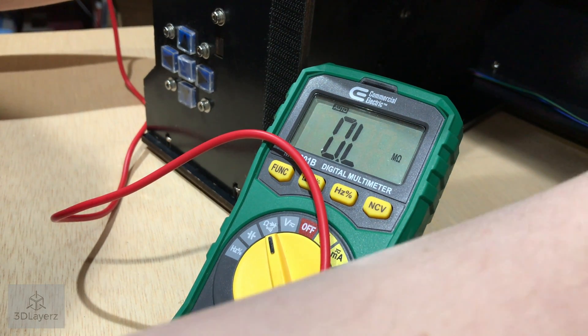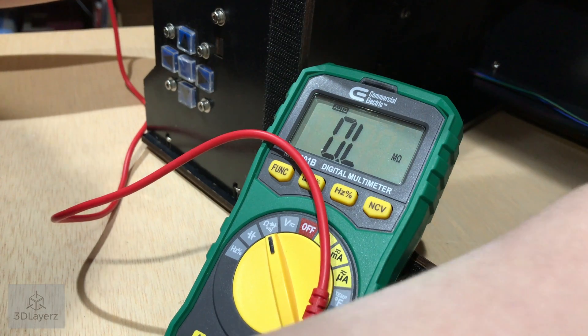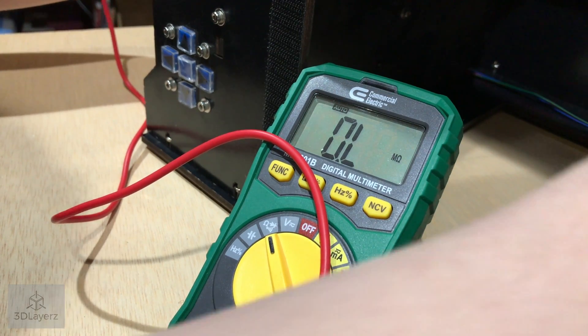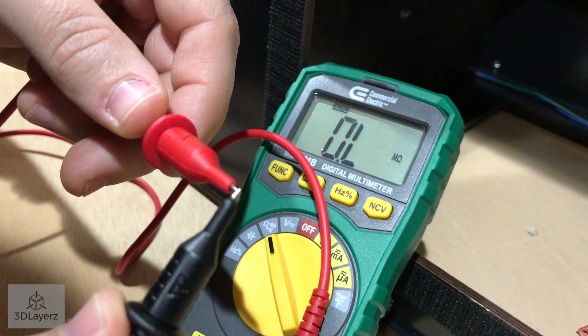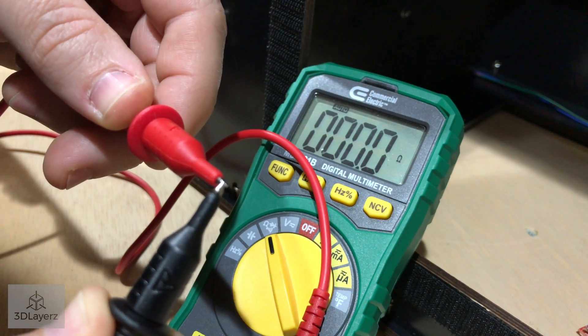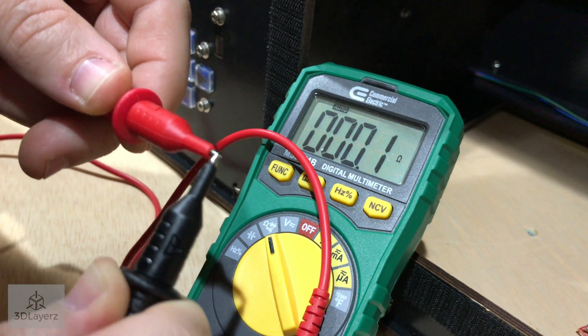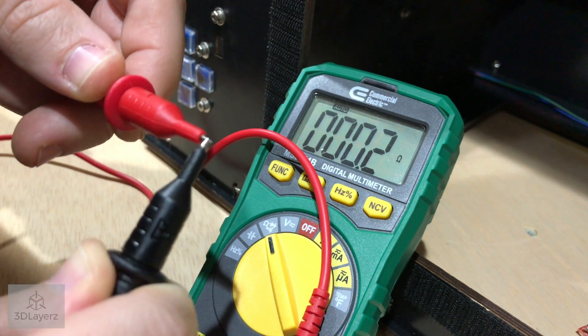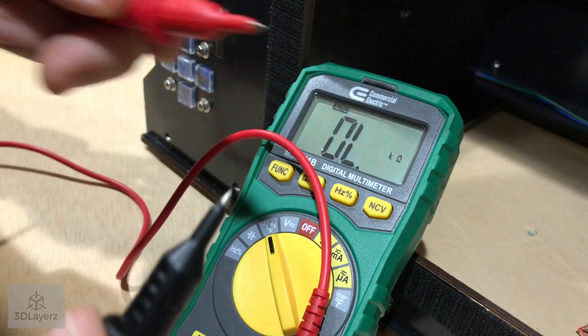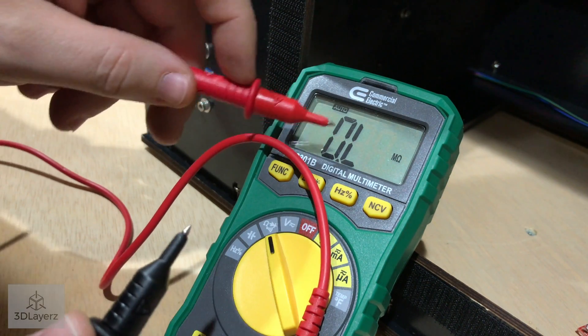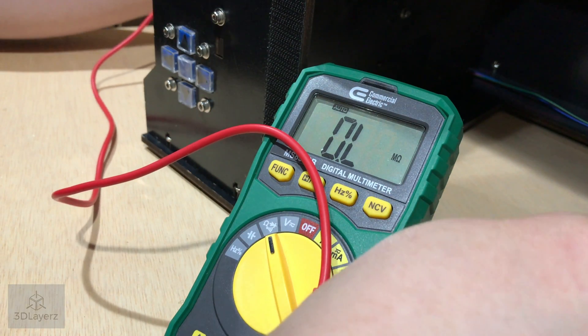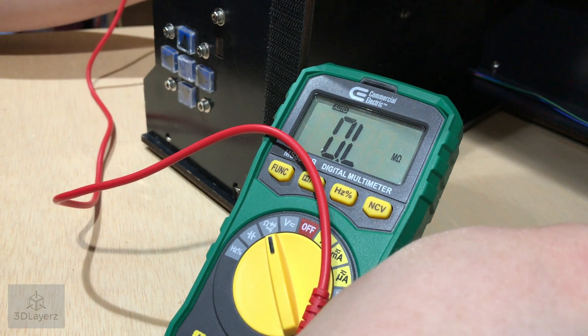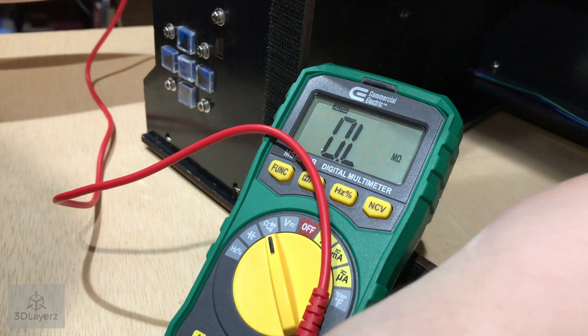So right now it's showing that there's no continuity because there's a break in the circuit. If I touch that, you'll see it's basically zero resistance, which means it's a continuous circuit. When you see this, it means there's a break in the circuit. Different multimeters will display it differently, but in general this is what you get.